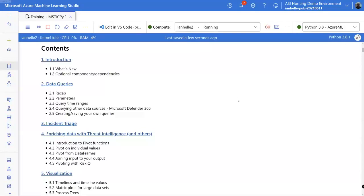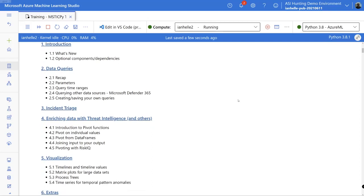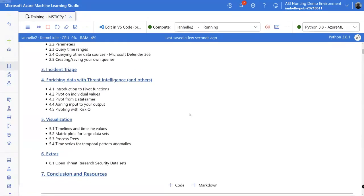So a quick introduction — some 'what's new' stuff. We did cover data queries last time but we're going to do a quick recap and add some other detail. Then a preview of an instant triage notebook that Pete Bryan is working on, as an example of an incident. Then looking at other parts of data enrichment like threat intelligence, further details on visualization, and open threat research security data sets with sample attacks.